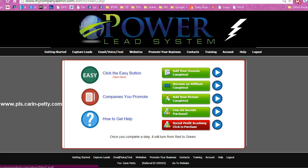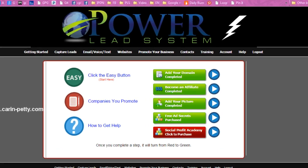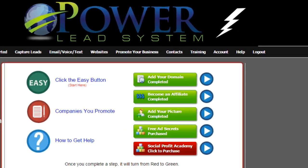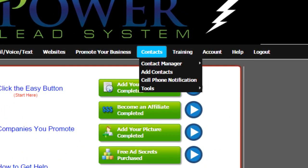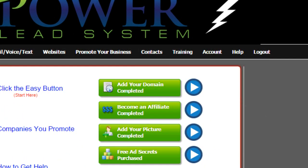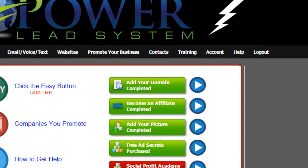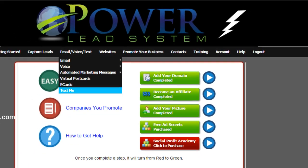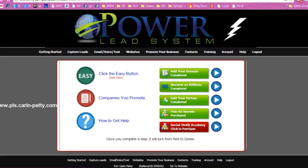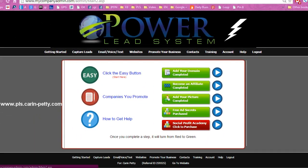And as you can see, there are little play buttons right here. Before you complete that step, click the video button, and you're going to want to watch each and every one of these videos to help you get all set up and maximize all the tools that they have in the Power Lead System.